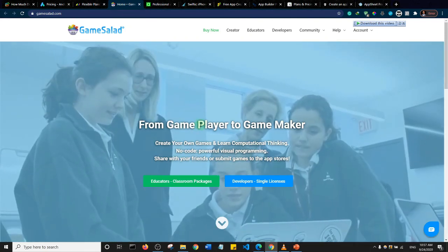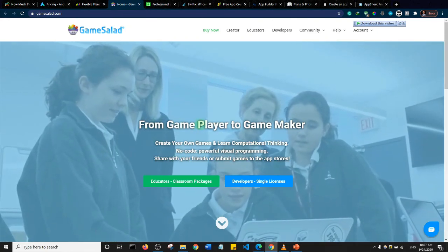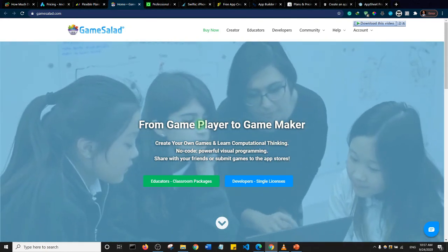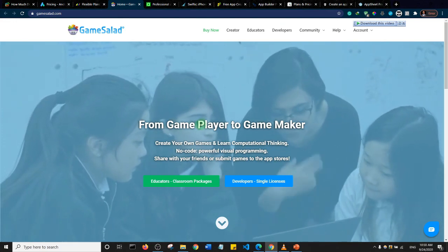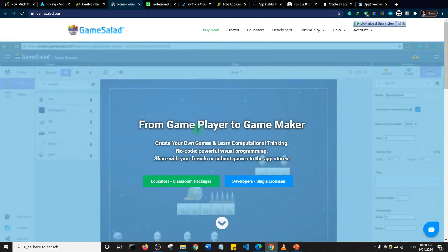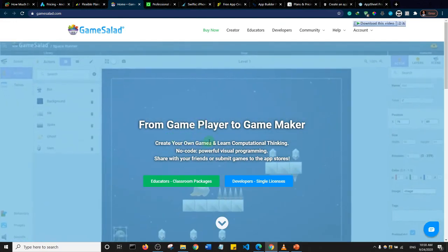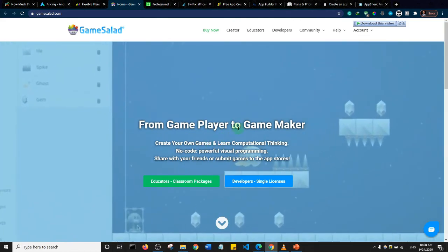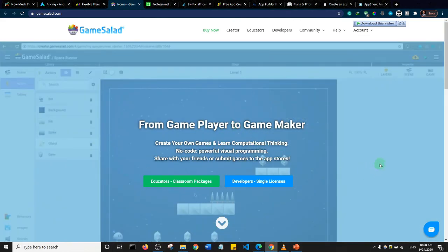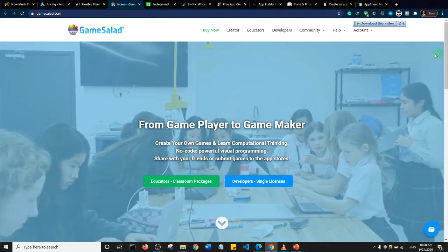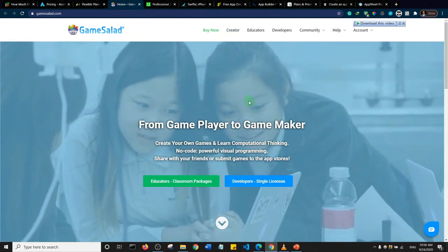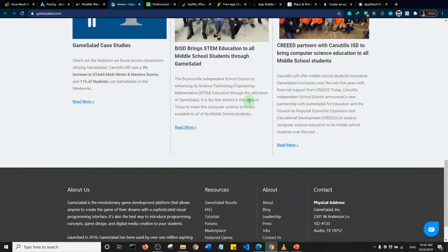GameSalad is an app development platform focused specifically on helping people create mobile games. They are on the pricier side, but their pricing page wasn't immediately visible during this review — you'll need to explore their website to find it.